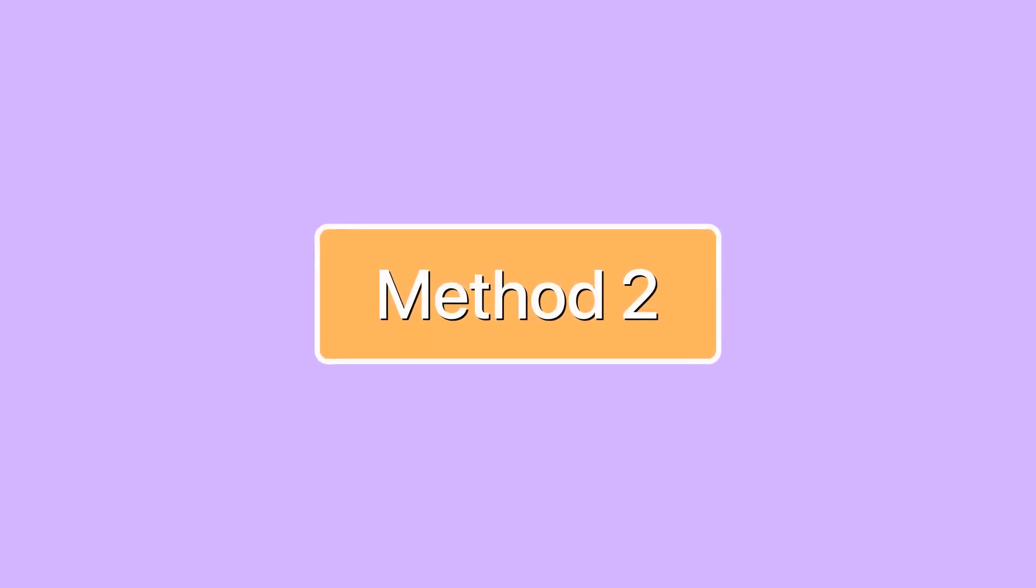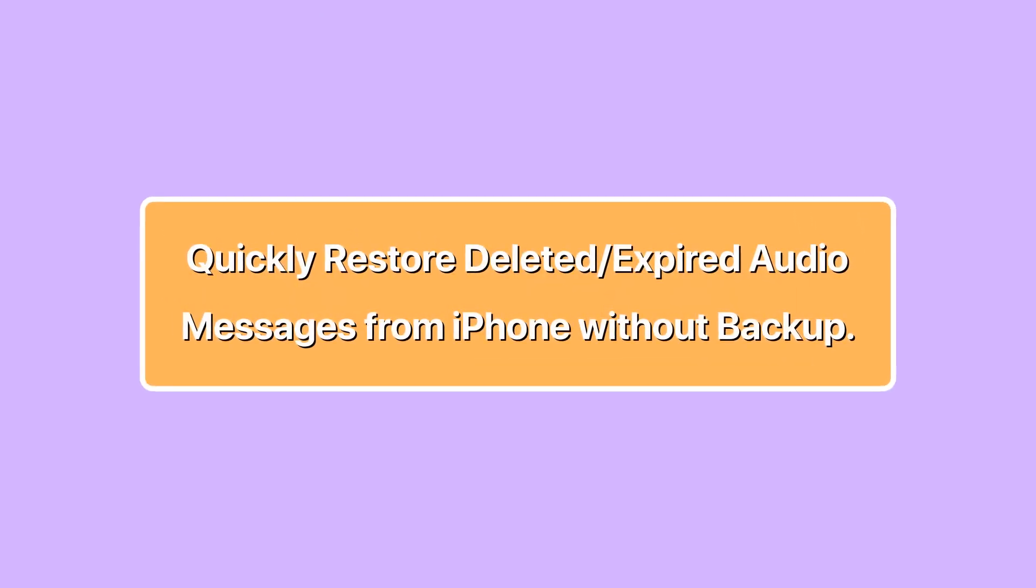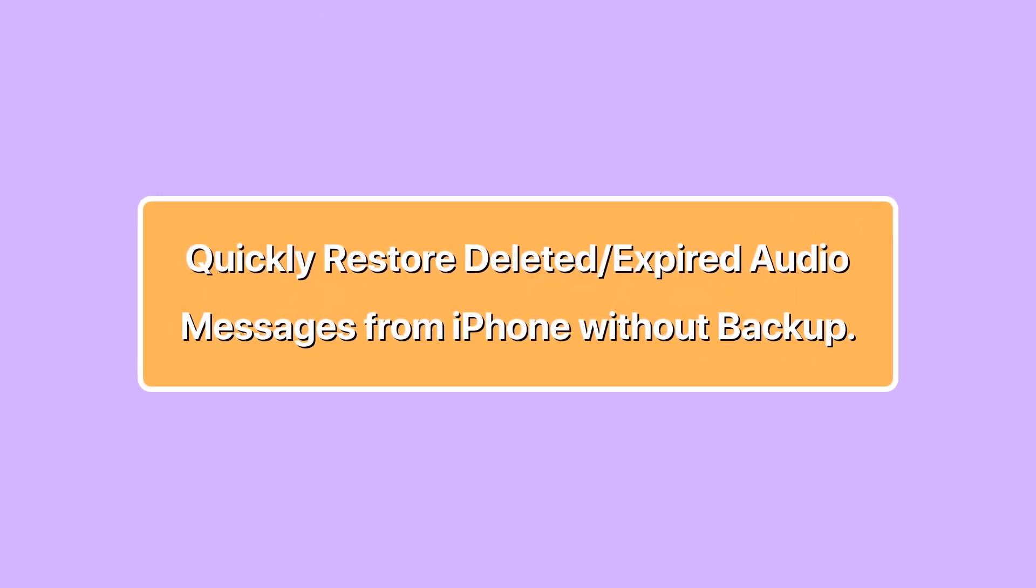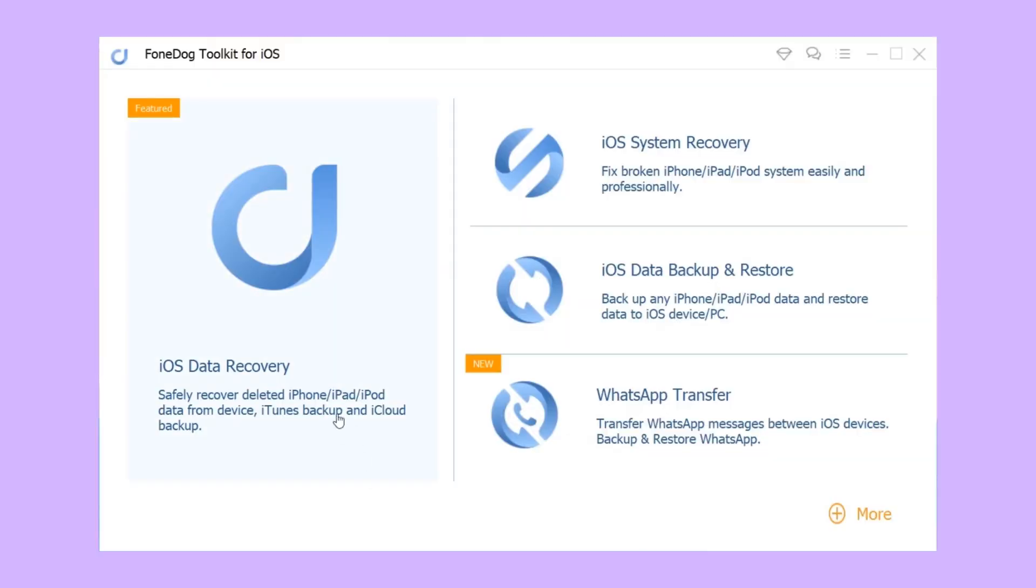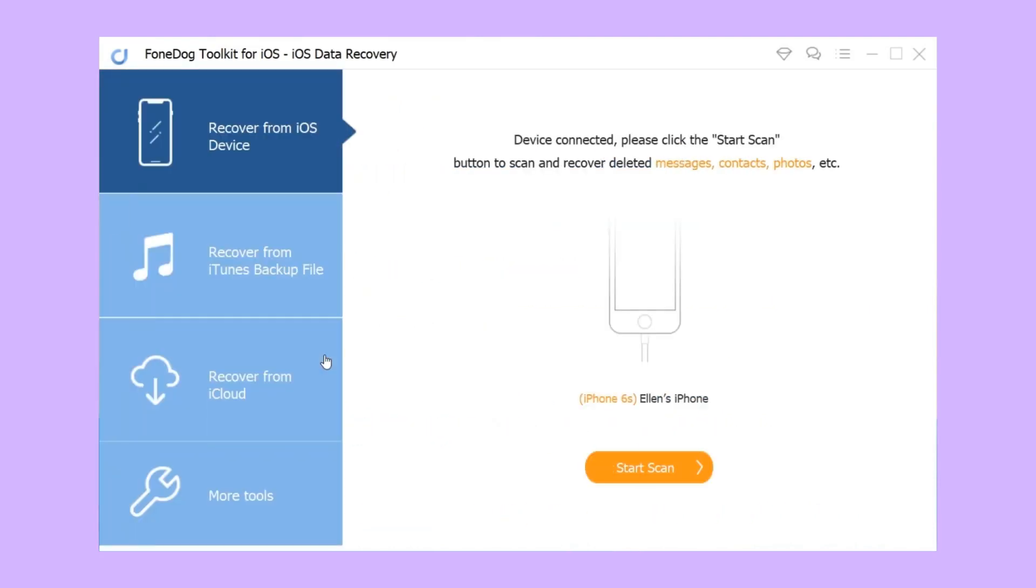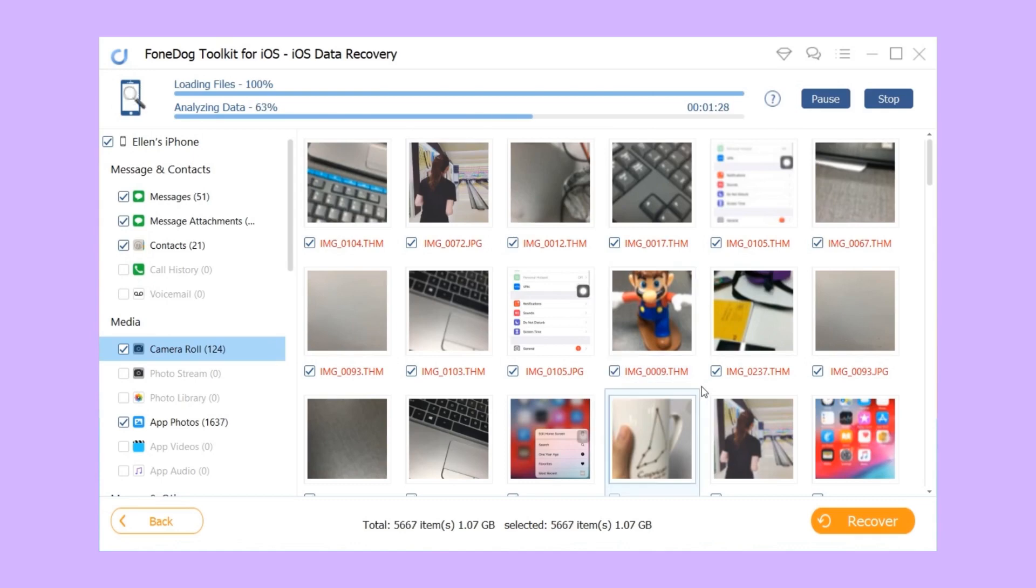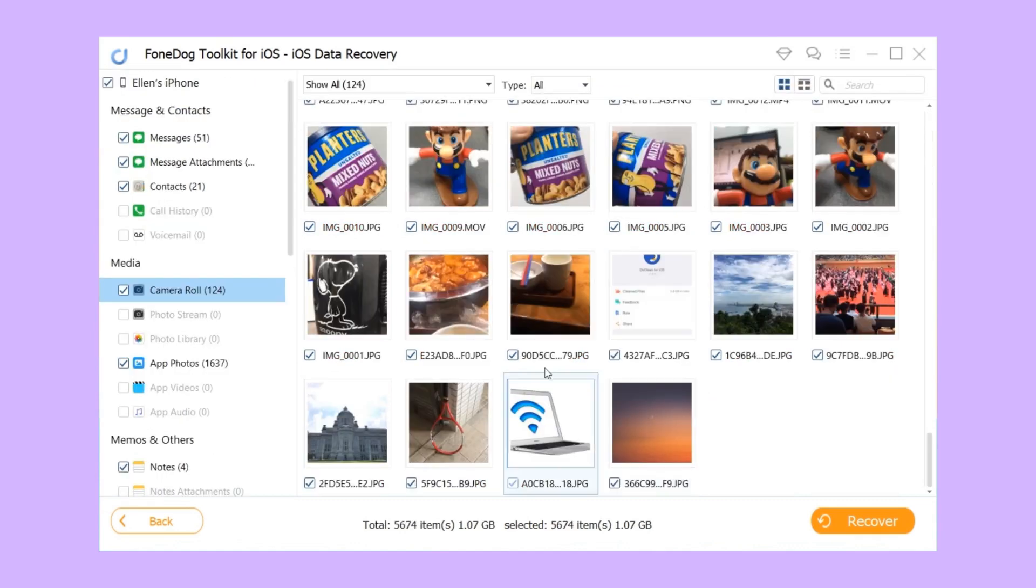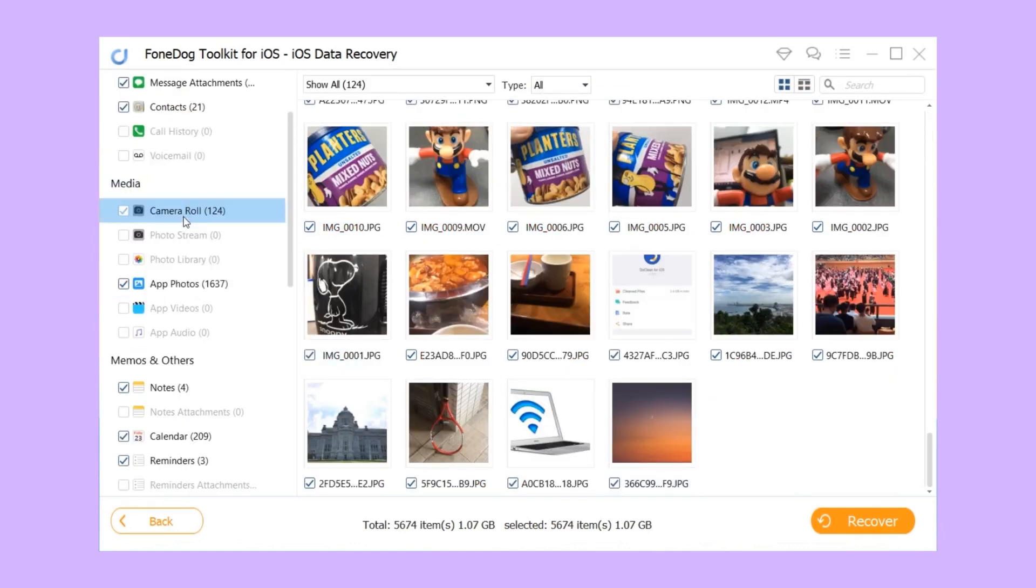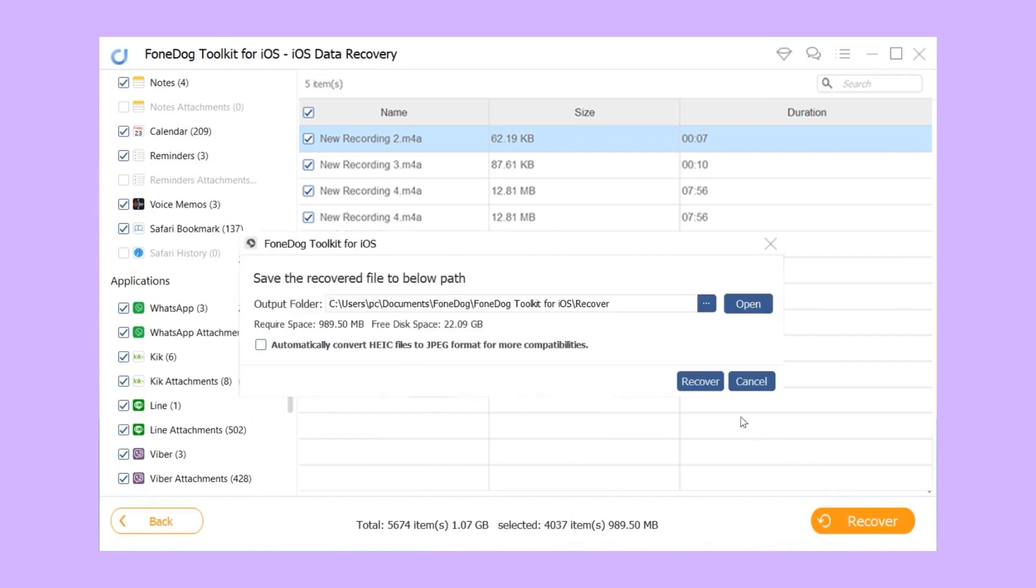Method two: quickly restore deleted expired audio messages from iPhone without backup. Step one, download FoneDog iOS Data Recovery to your computer and run the program after installing it. Step two, connect the iPhone to the computer, then click start scan and wait for the process to end. Step three, choose voice memos. Step four, preview and select the files you want and click recover.